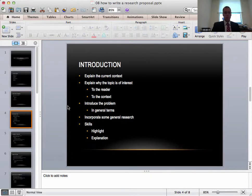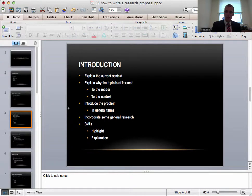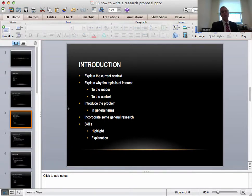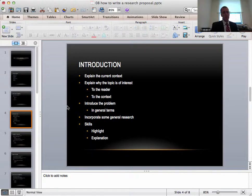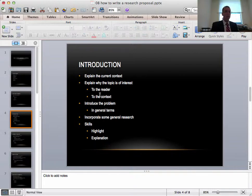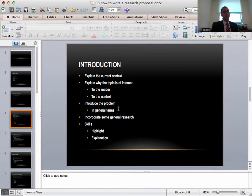The introduction is next. Of course you need to explain the current context. This you shouldn't write as much detail as the current situation here. You need to next explain why the topic is of interest. Why is it of interest to the reader and also to the context. You need to introduce the problem. Do this in general terms. You'll talk more about the problem later.